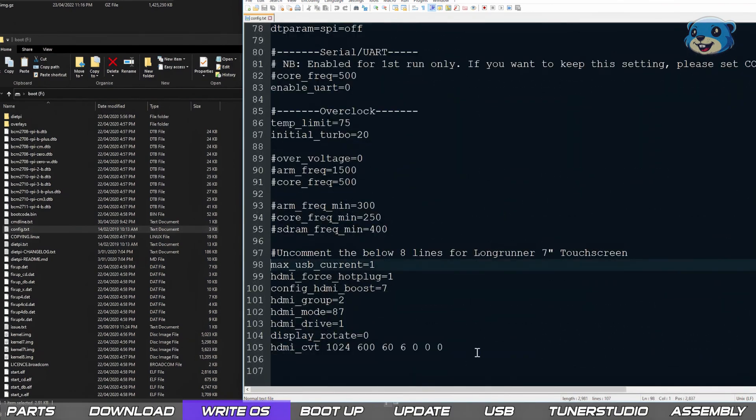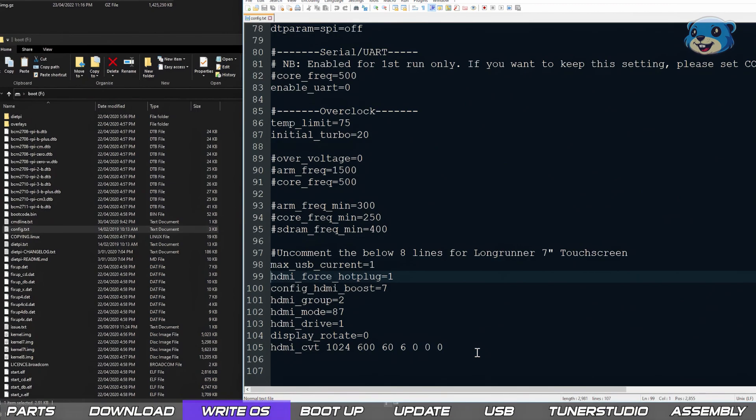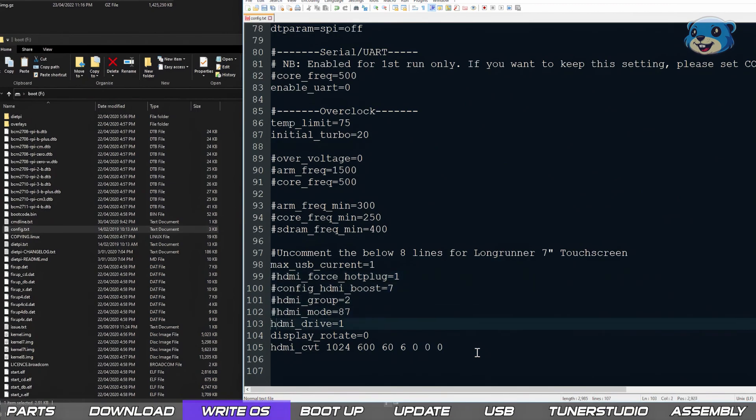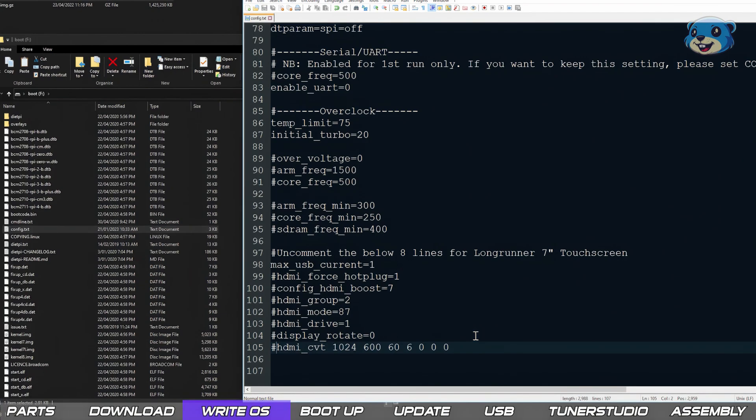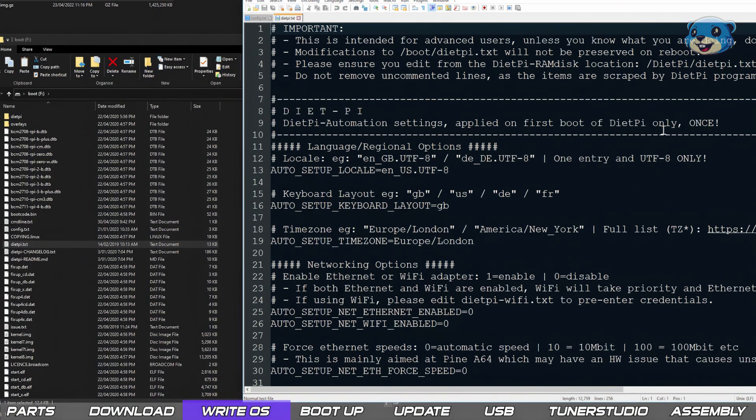Last thing we need to do here is open up the config.txt file from the drive labeled boot. At the very bottom of the file we need to comment out all the HDMI settings. For some reason these were messing with the Pi spitting out an image to the display for me so commenting them out with a hash or pound character fixed that problem.